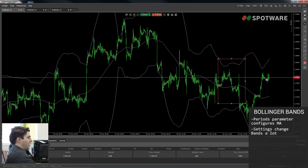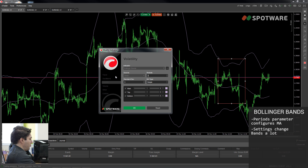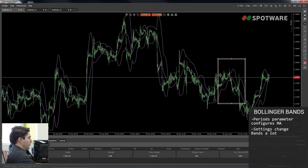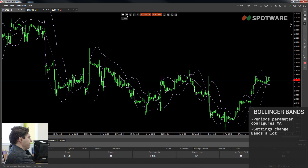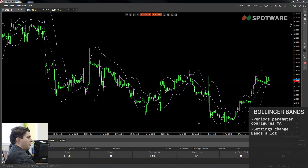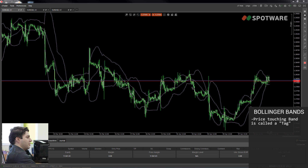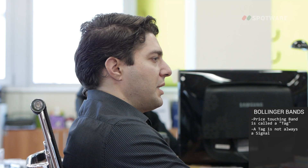Now I'll show you generally how to read volatility using the standard settings of 20 periods and 2 standard deviations. First, we notice that the price is indeed inside the Bollinger Bands most of the time. Then we notice that the price is constantly touching the upper or lower band — that is called a tag. Tagging the bands are not trading signals with the default settings; you cannot simply go long when touching the upper band and short when touching the lower band.